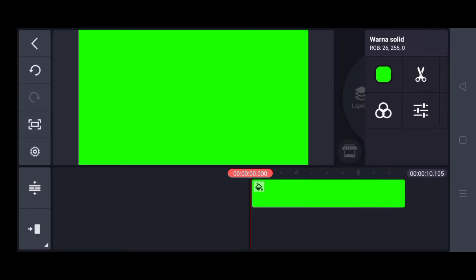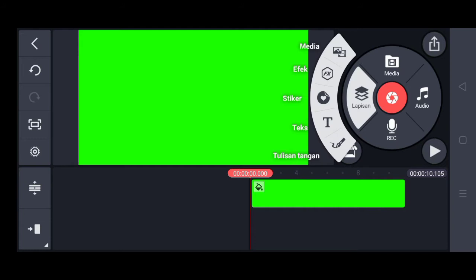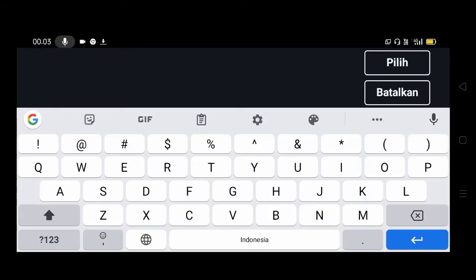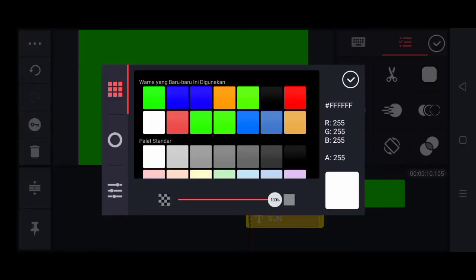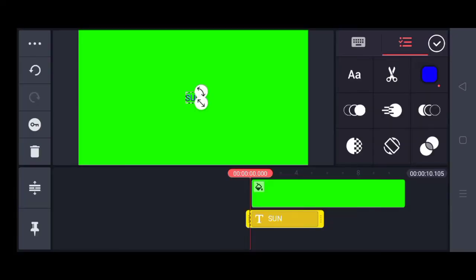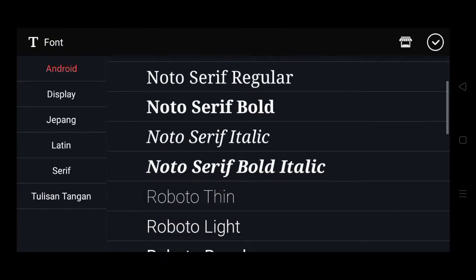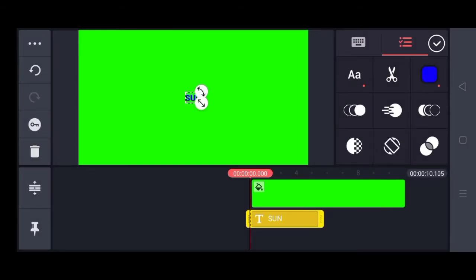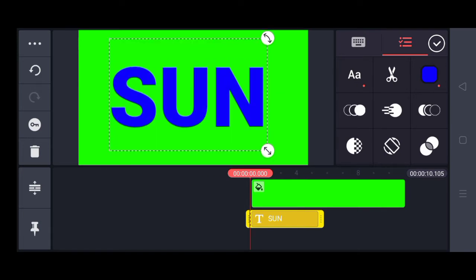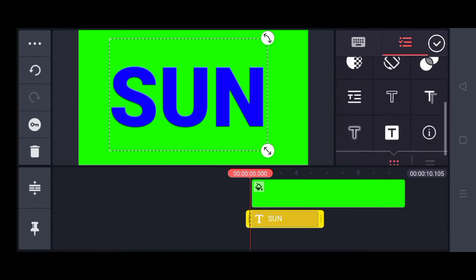Lalu warnanya aku ubah menjadi warna hijau untuk green screen. Kita ceklis, lalu kita masuk ke lapisan dan kita pilih teks. Teks ini warnanya akan mengembang menjadi warna biru. Lalu kita mengubah fonnya menjadi Roboto Black, karena fon Roboto Black memiliki banyak ruang di tag-nya.